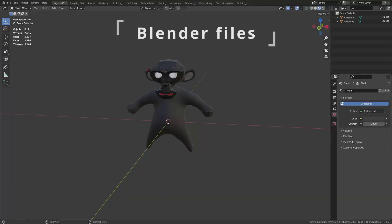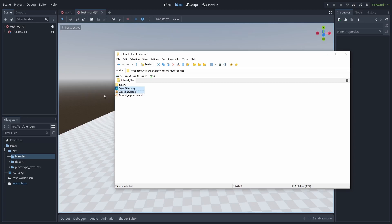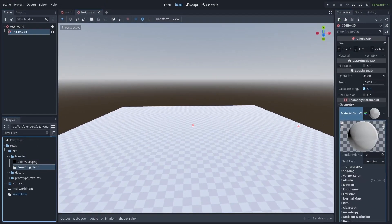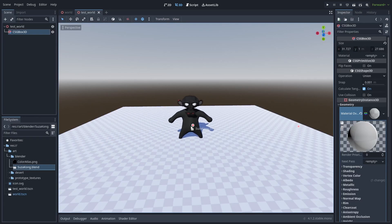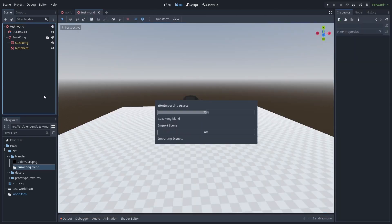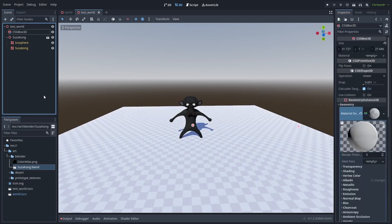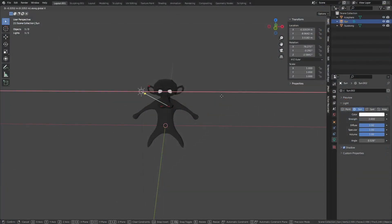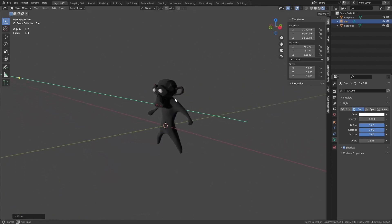It also allows you to import directly from Blender files. Just put the .blend file into your project, and it is ready to use. Using Blender files may look convenient, but it is also very easy to override your files by mistake, and it will take longer to import them. It will also use the whole Blender scene, which makes managing things a bit more complicated.